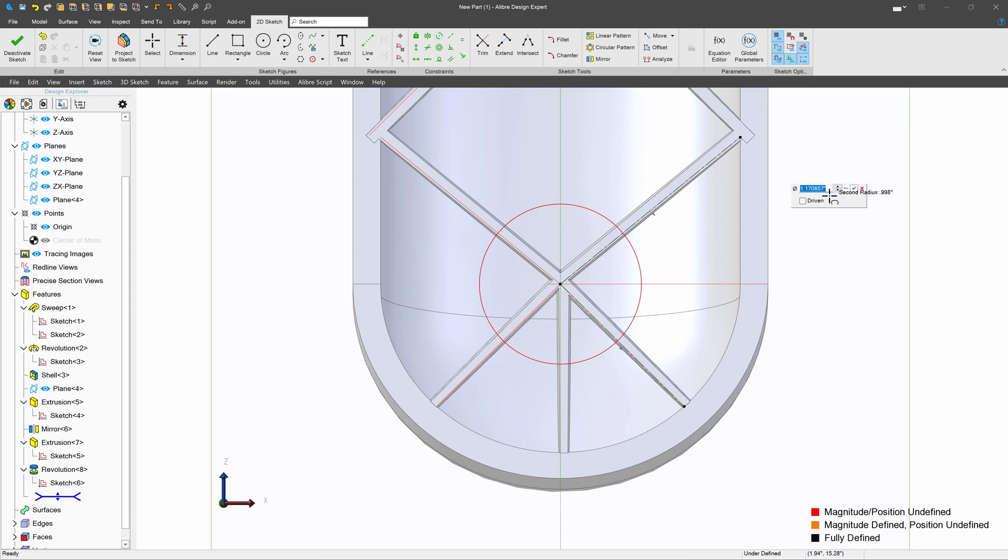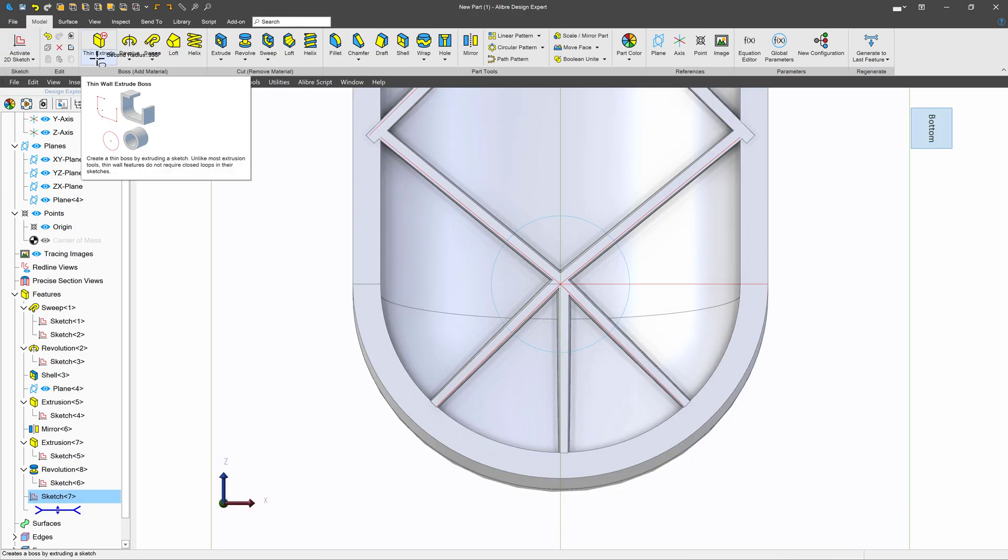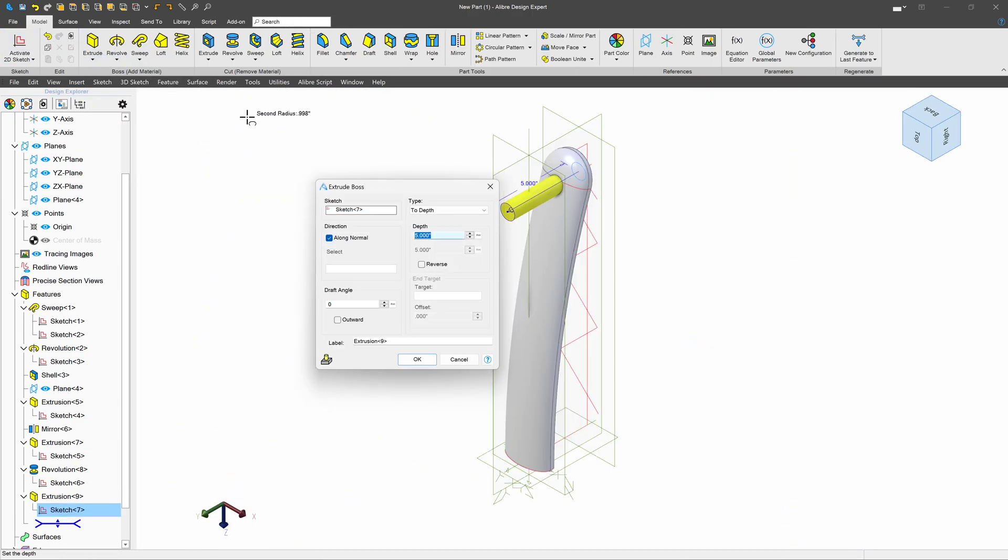We'll ensure that we are one inch in diameter. I'll deactivate. Instead of thin extrude, I'll choose regular extrude. And I would sure like this to have a draft angle of about 10 degrees.